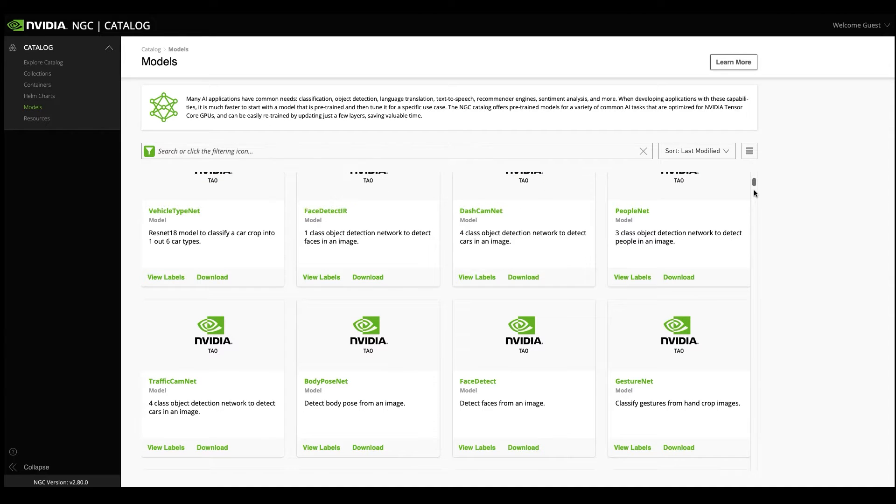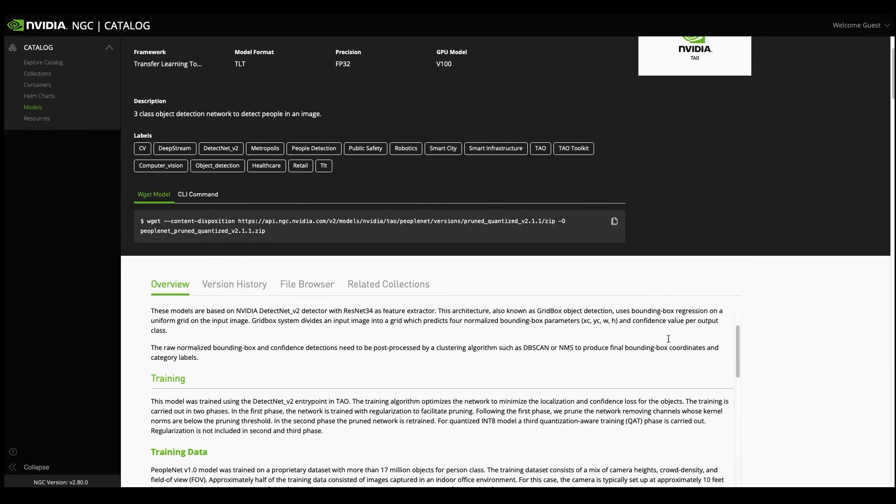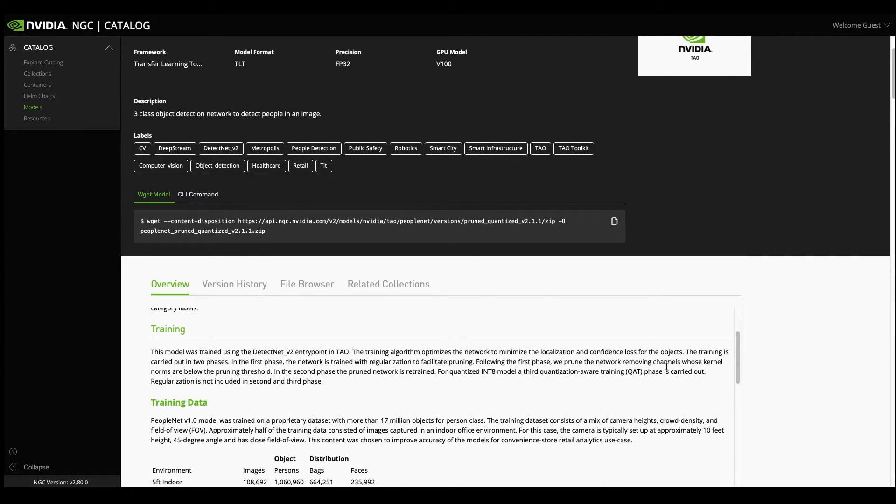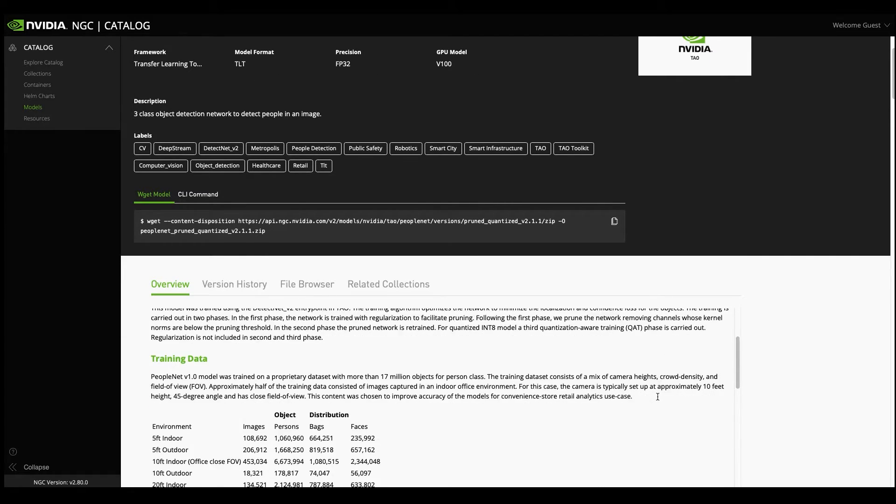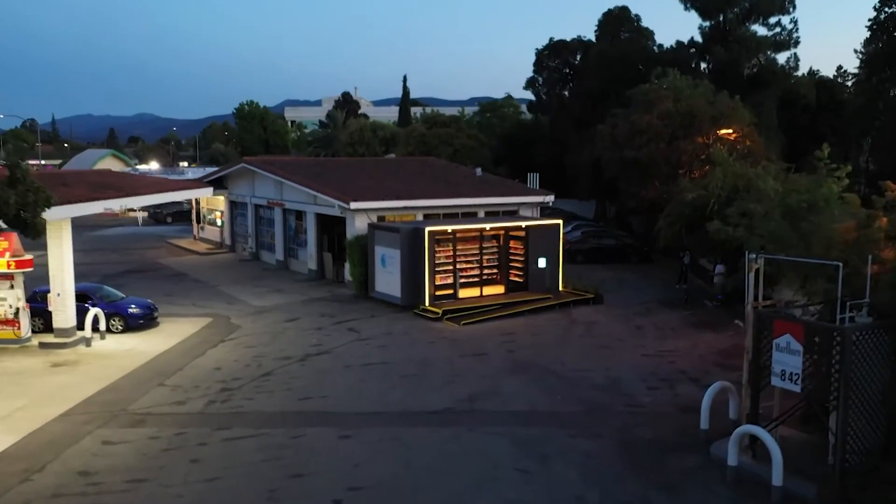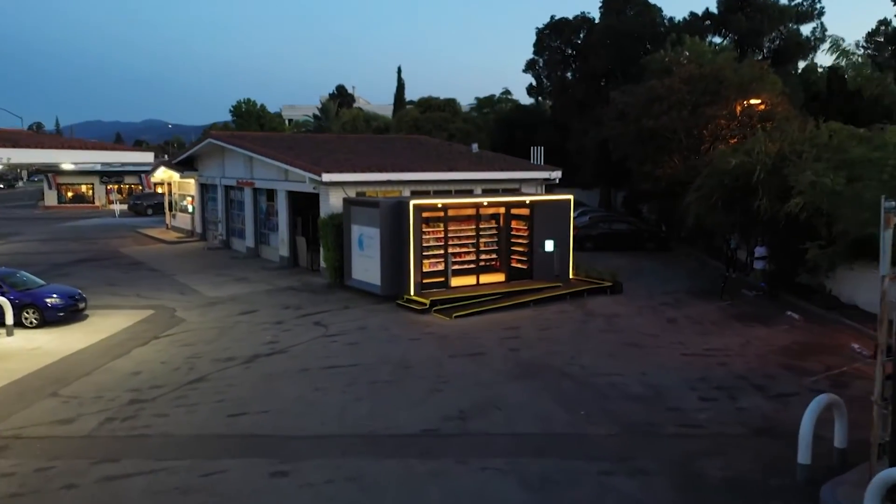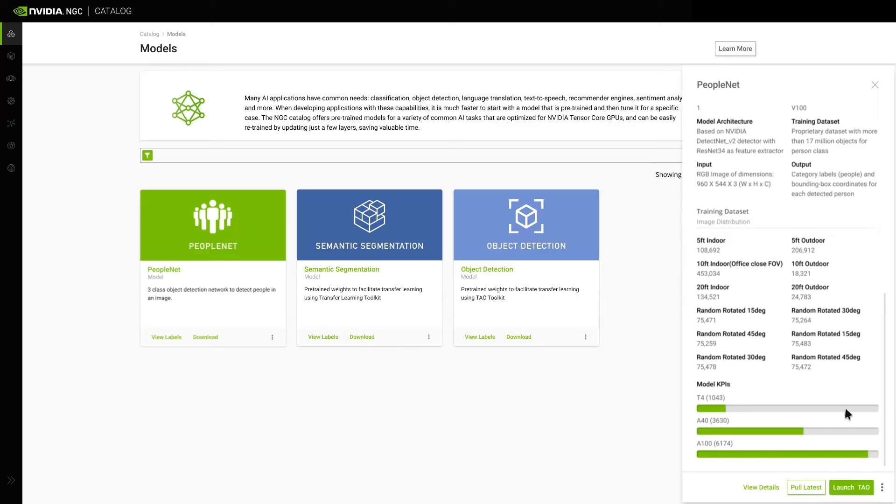We'll pick the PeopleNet model, a model that can detect people with high accuracy and has been pre-trained on millions of labeled images. We'll adopt this model for a retail use case that can detect the movement of people in a store.